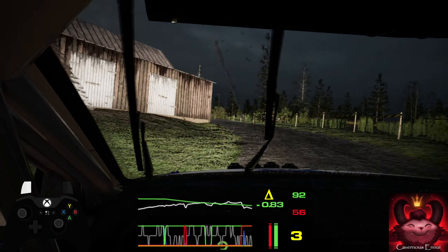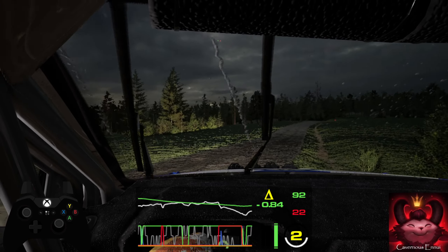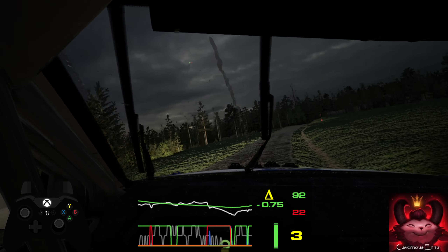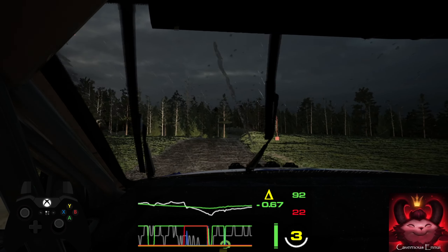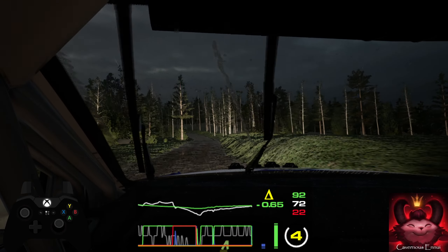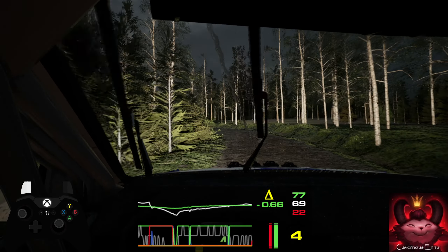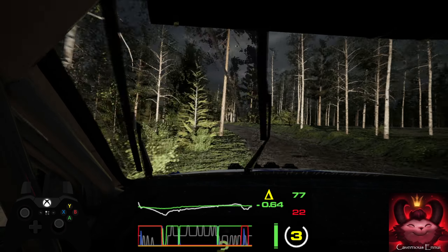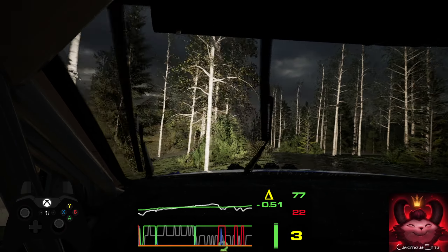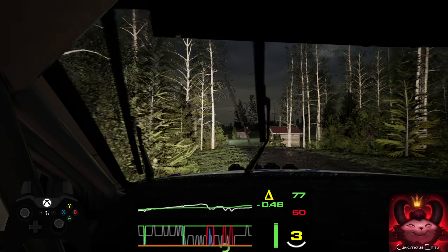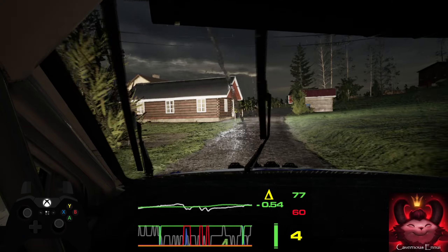30, 6 left, tightens 3, opens half long, over crest, 40, 3 right half long and crest.